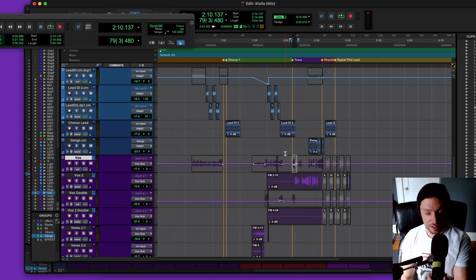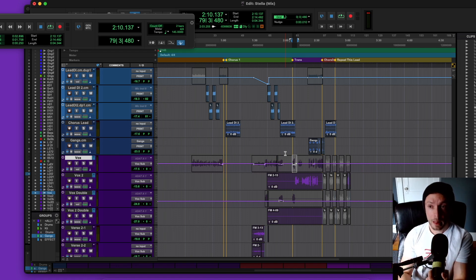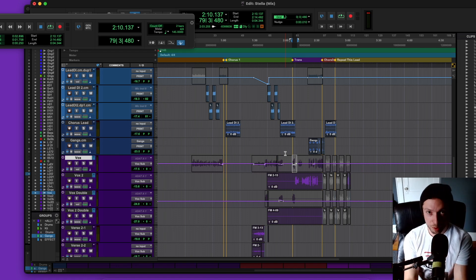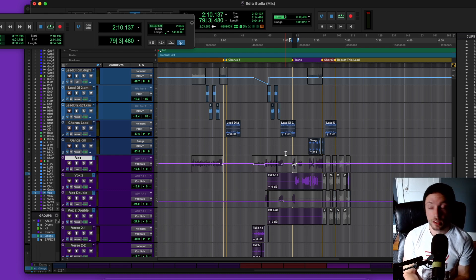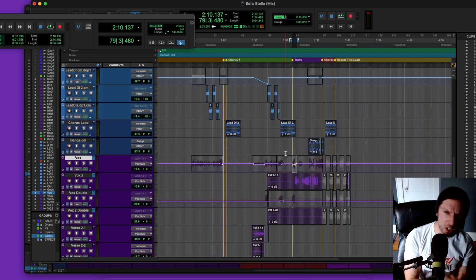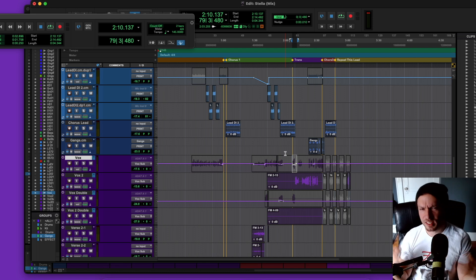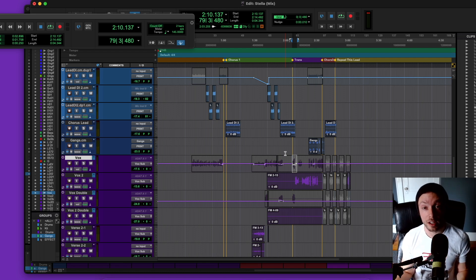So what ended up happening was this: I did the single, I did everything I mentioned previously in this training. I edited the drums, talked about what they wanted the mix to sound like, got the single done on time, picked sick guitar tones with them, and they absolutely loved it.